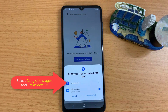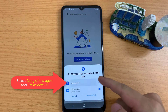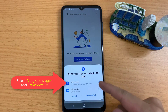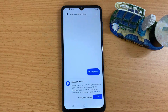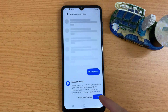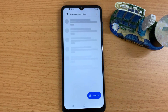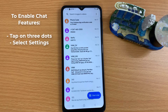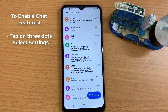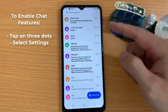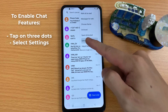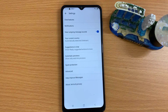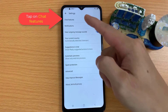Select Google Messages and set it as default. Now you can enable chat features. To do that, tap the three dots, select Settings, and tap on Chat Features.